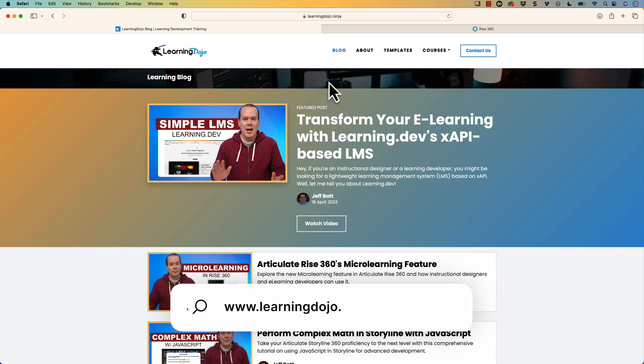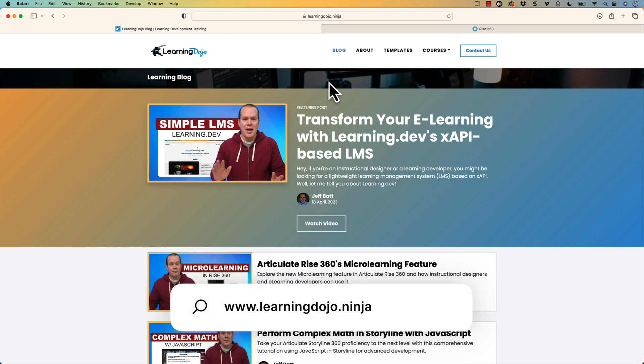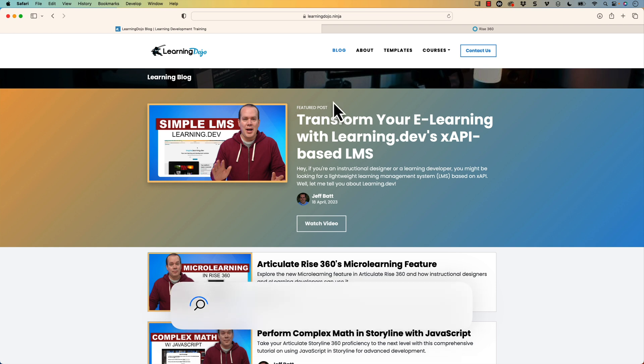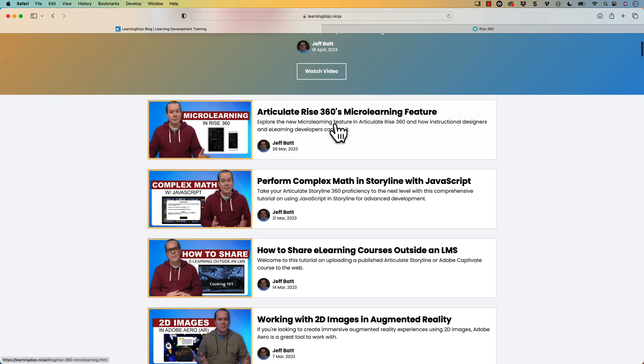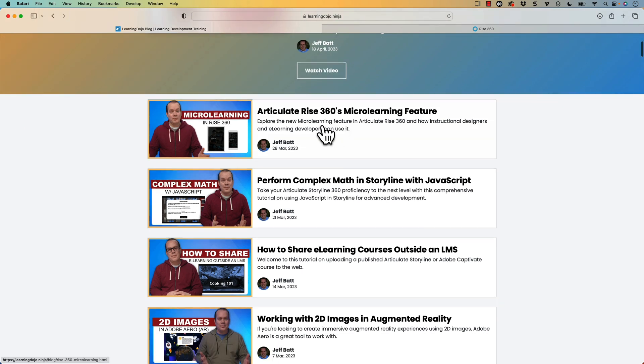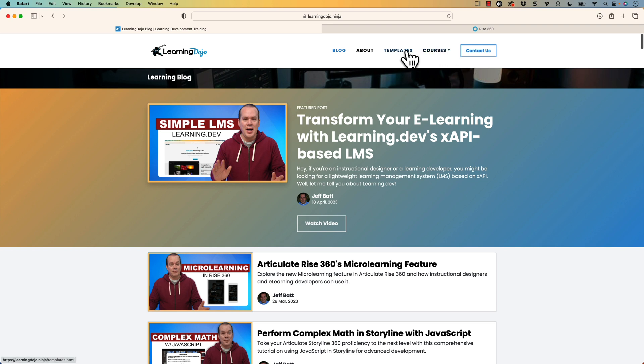Welcome back. My name is Jeff Batt and if you haven't checked out my website already, go ahead and check out my website at learningdojo.ninja. Here you can check out all previous blog posts covering everything on learning development. You can see all XAPI, Camtasia related, JavaScript and Articulate Storyline — all those different blog posts.